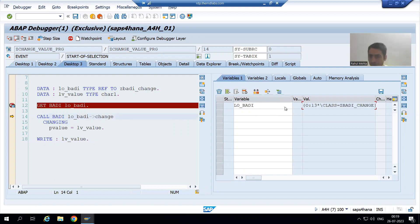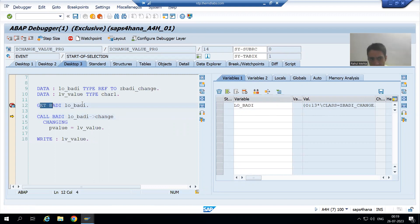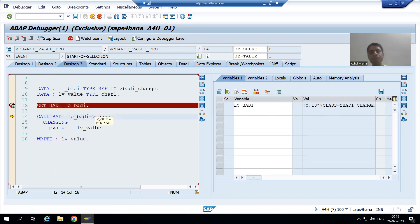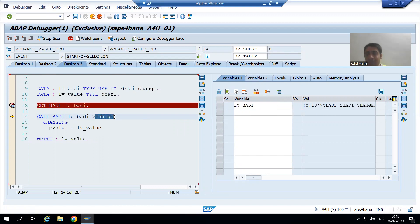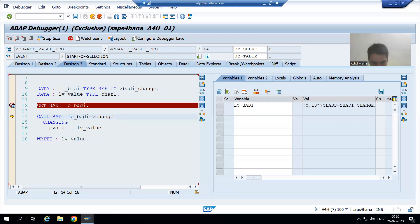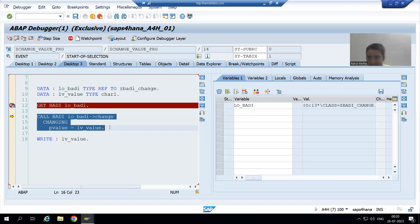Now you can see the object is created — this is the statement to create an object. Now that the object is created, can I call the method? Yes, because if you remember, this method is an instance method and it always requires an object to call the method. Now if I want to go inside this method, I need to press F5.